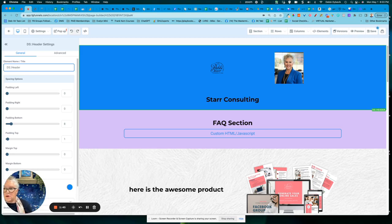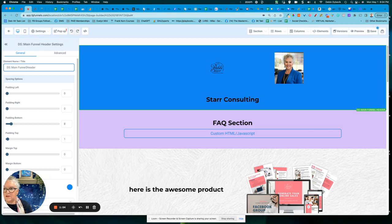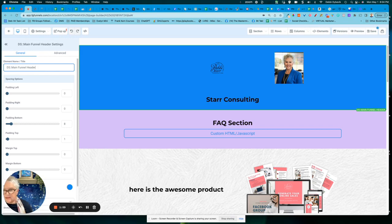So Debbie Starr here, and this is going to be, I'm just going to say, let me just call it my main funnel header. Okay. I guess I didn't have to type that twice. All right. And that's what I've named it.